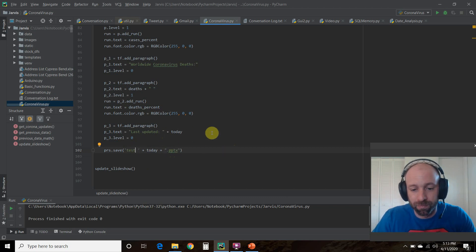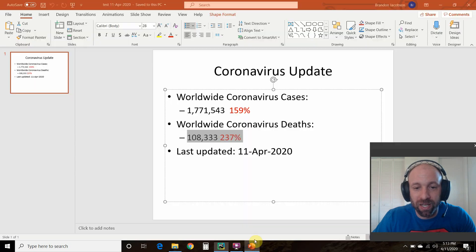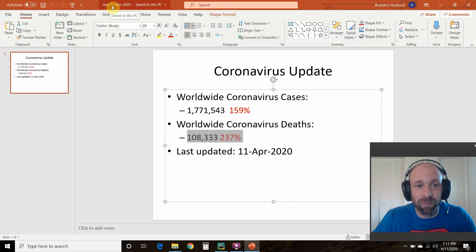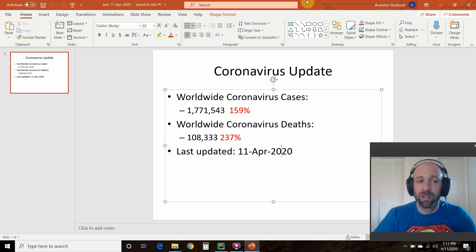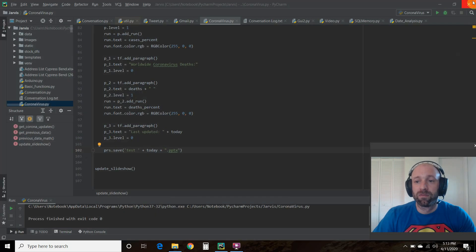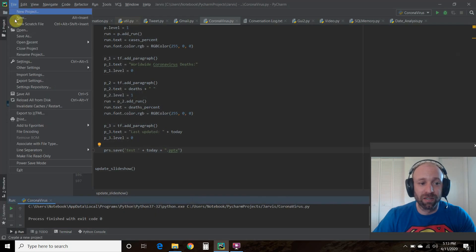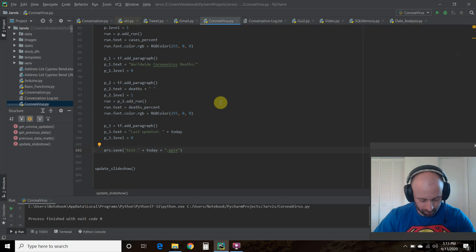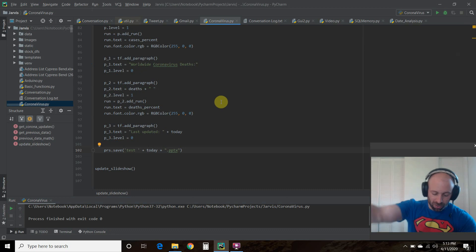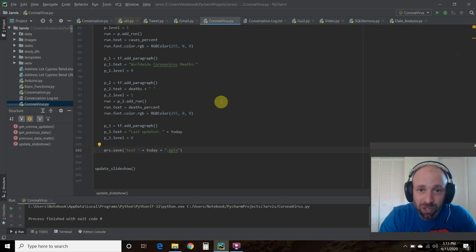And that's how you get it to save like this. Test space 11 April 2020. Pretty good. So I hope you enjoyed this video.